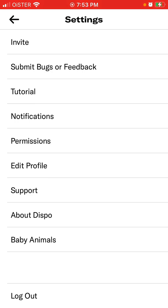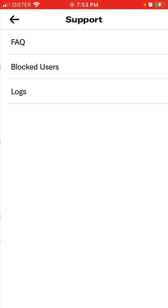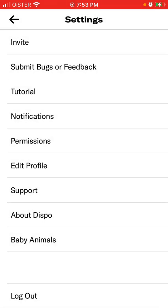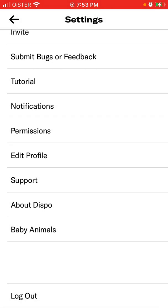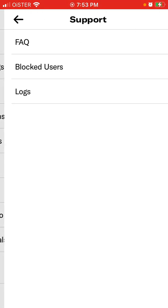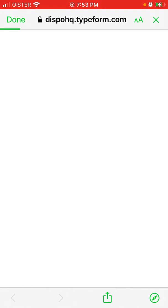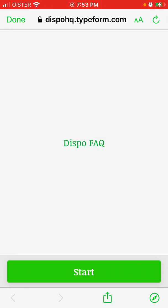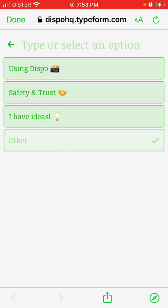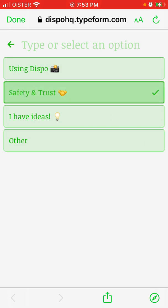So what I do in this scenario — I'll just go to either Support, and then we can just start, and here you have using this post safety and trust.